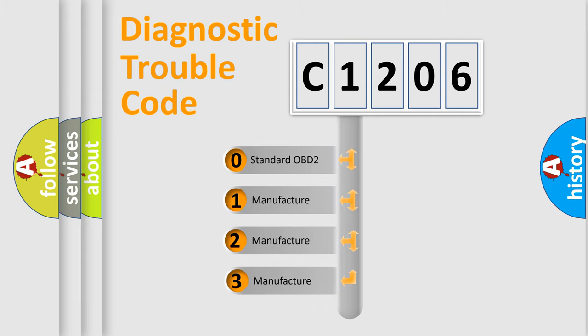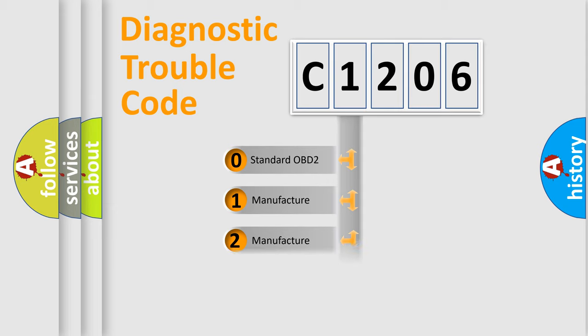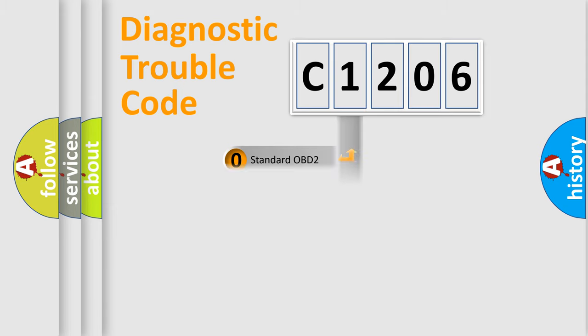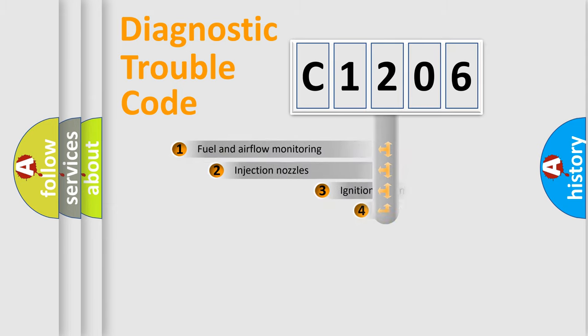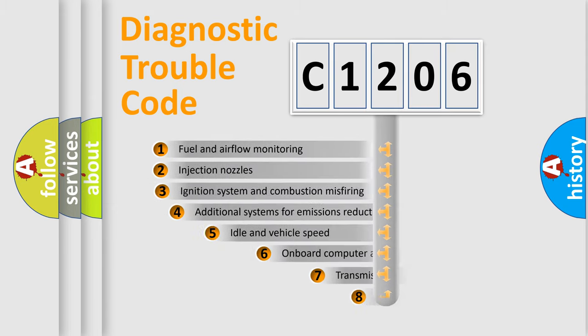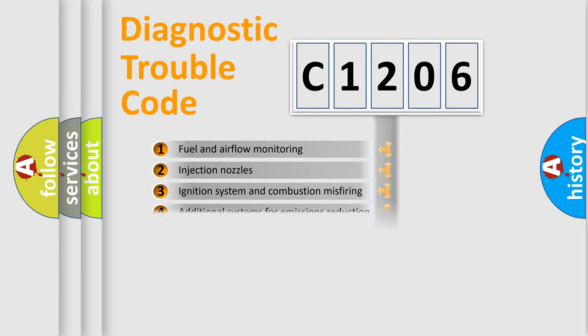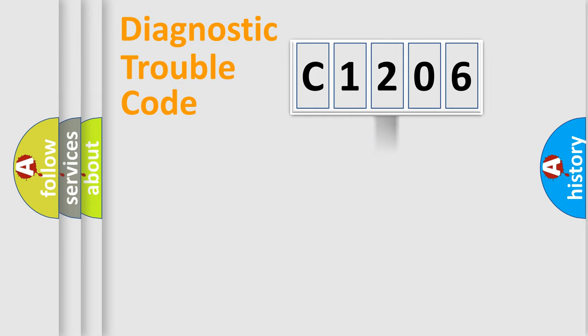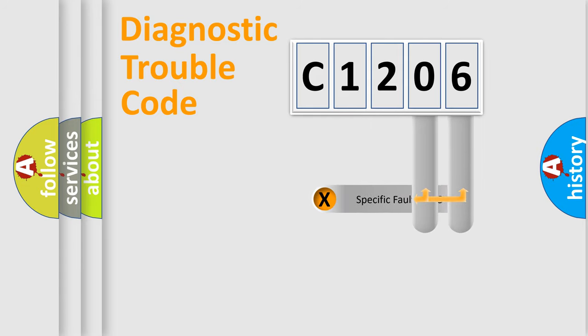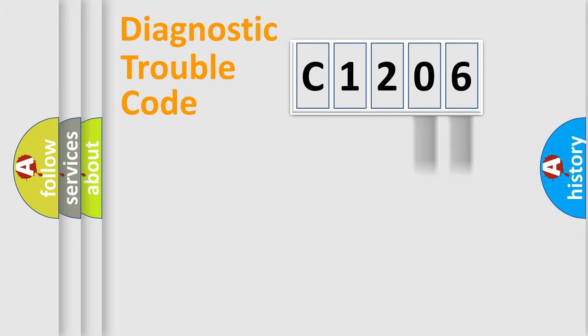If the second character is expressed as zero, it is a standardized error. In the case of numbers 1, 2, 3, it is a more prestigious expression of the car specific error. The third character specifies a subset of errors. The distribution shown is valid only for the standardized DTC code.